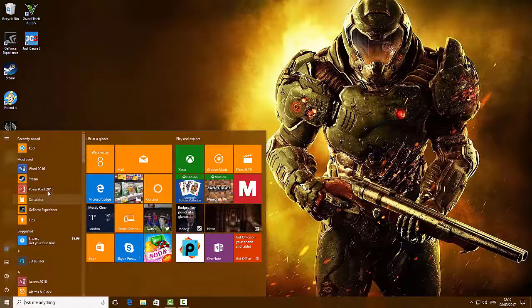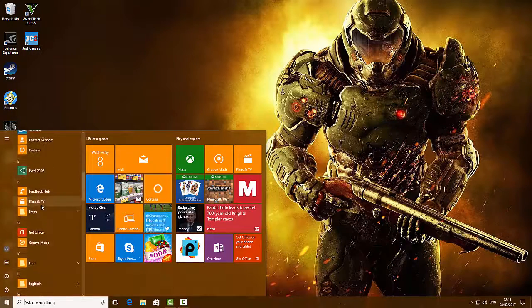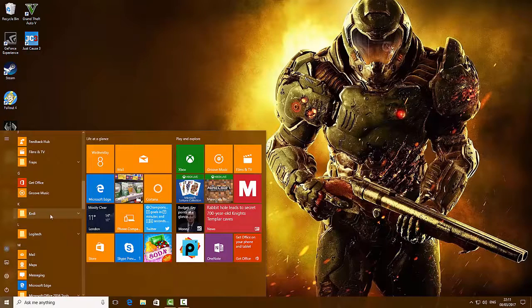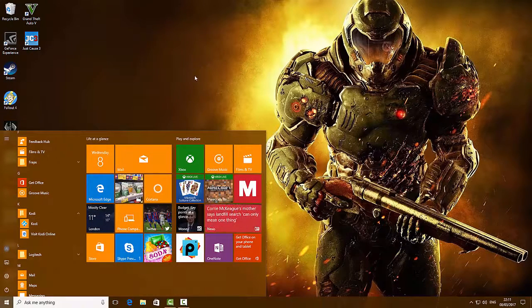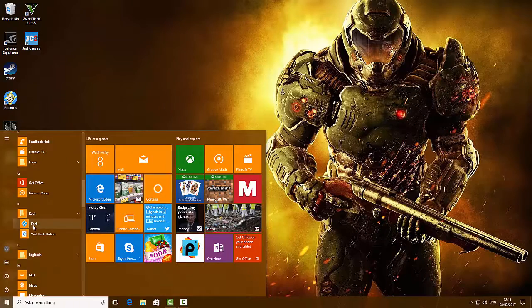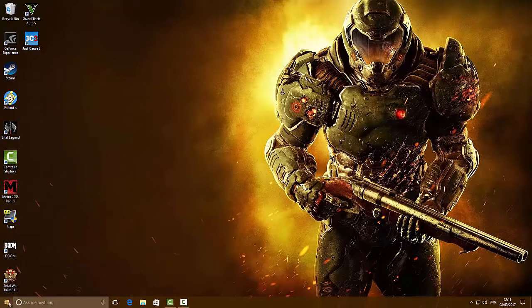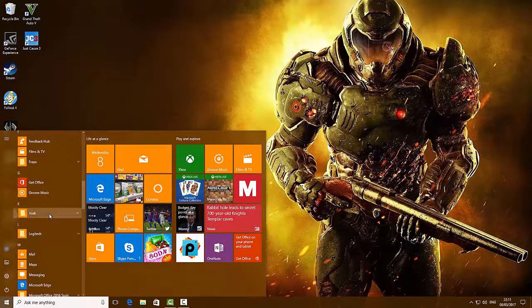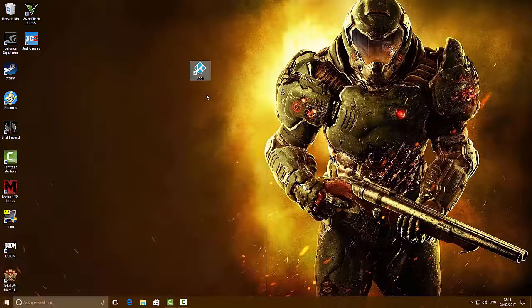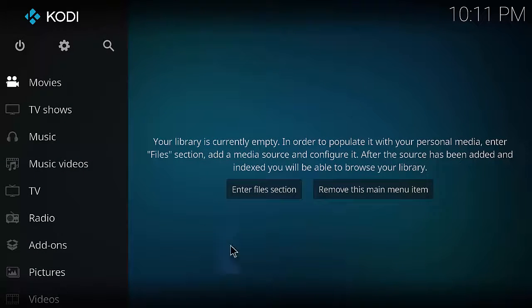Go to your Windows button and scroll down to K where you'll find Kodi. Click on the bottom arrow to the right-hand side, then left-click and hold Kodi and drag it onto the desktop to create a shortcut. If it doesn't work the first time, go back into Windows, mouse down to Kodi, click the bottom arrow again, and drag it onto the desktop.